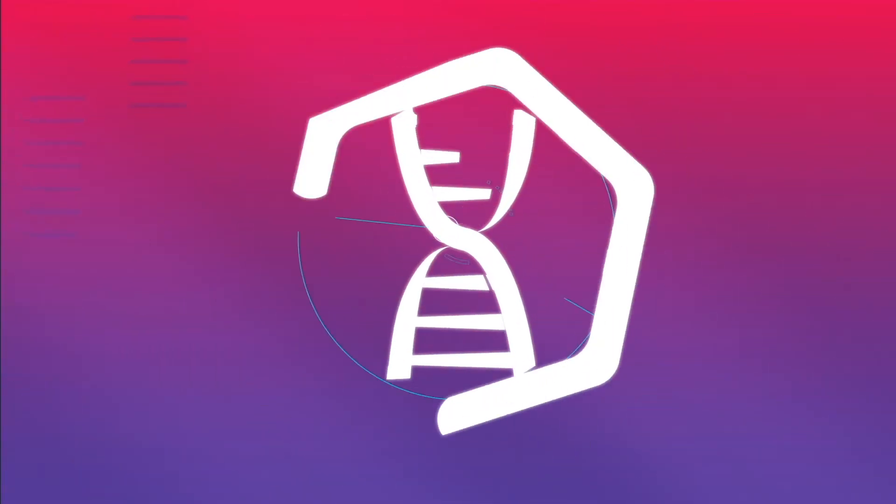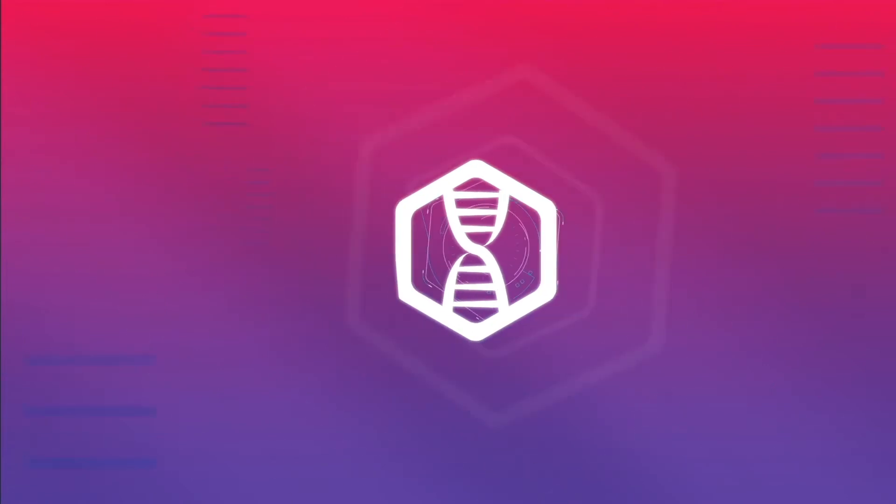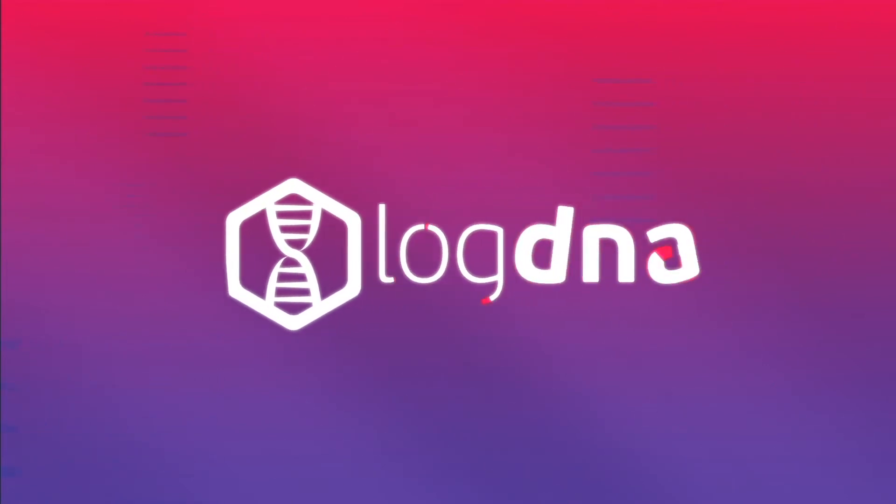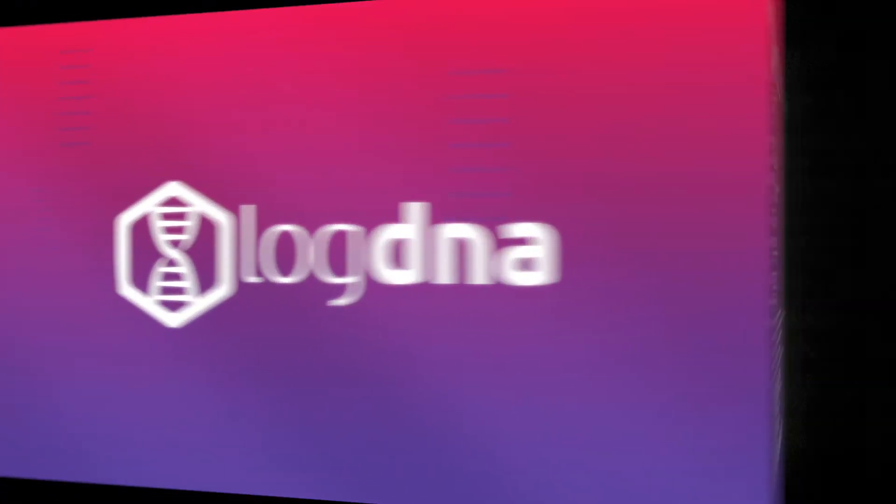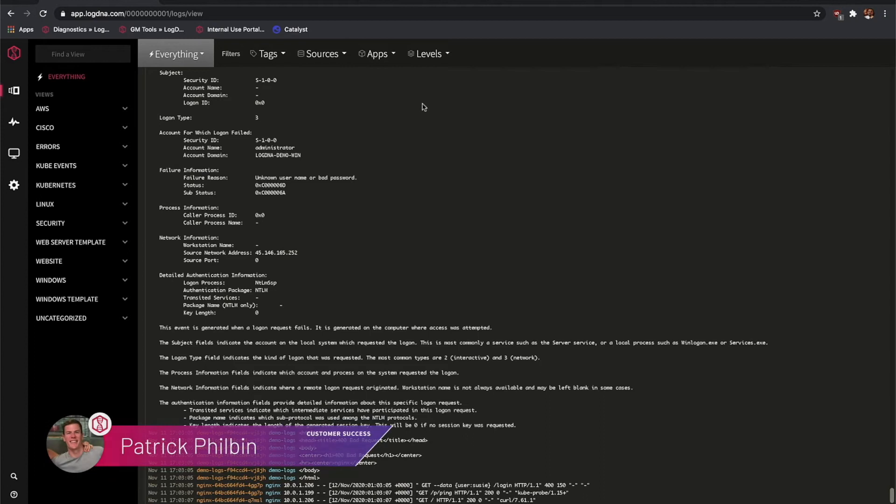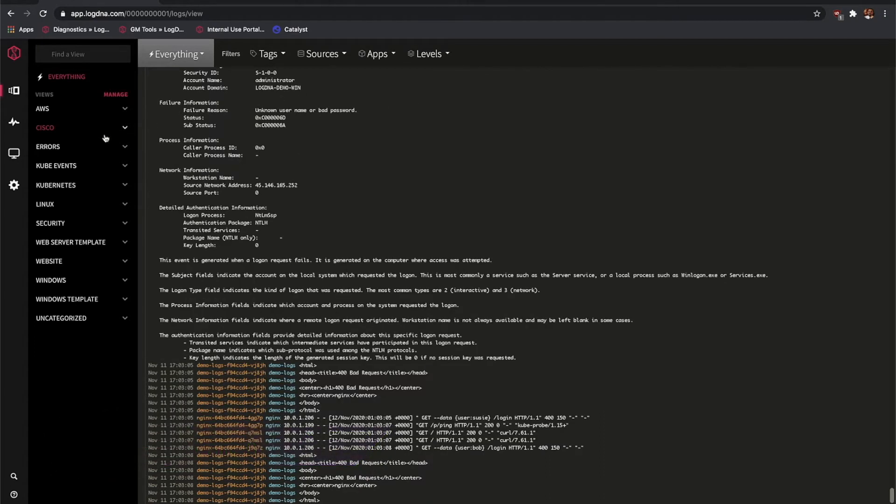Once you've saved a view, attach an alert to be notified about what's happening within your systems and applications. LogDNA integrates with many third-party solutions, so you can receive real-time alerts in PagerDuty, Slack, or another API.